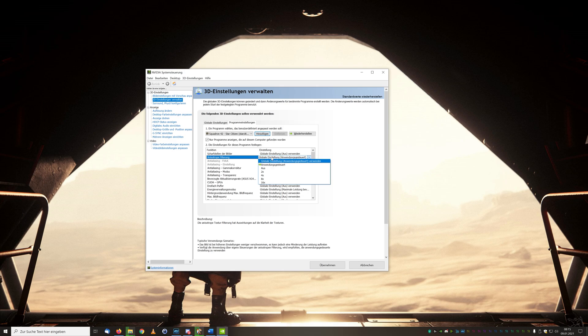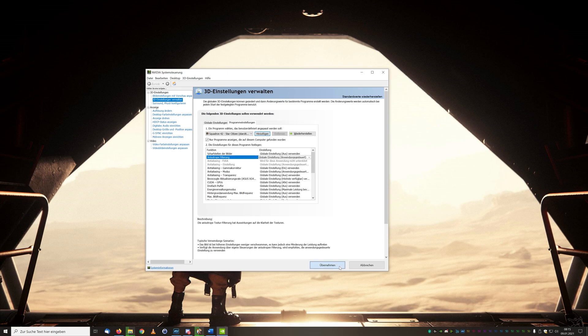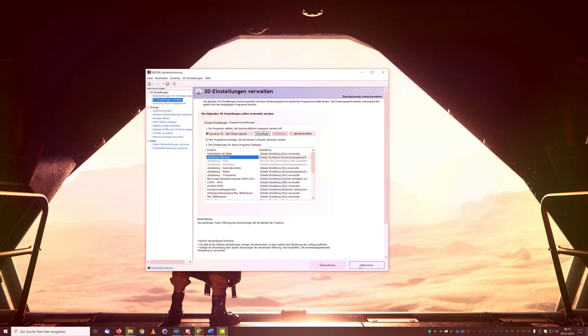If you have performance reserves, a small tip is to turn up the anisotropic filtering one level at a time and you will have an optical gain.